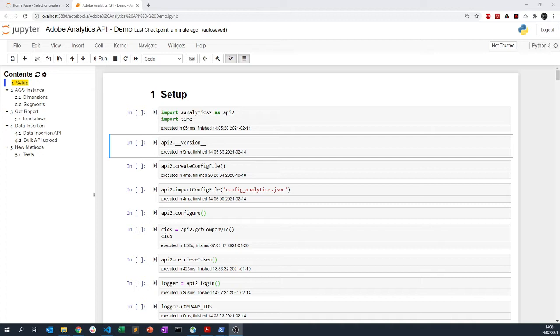This video is an update regarding the usage of this module because I changed the method how to get access to this getCompanyID method in order to retrieve your company ID.